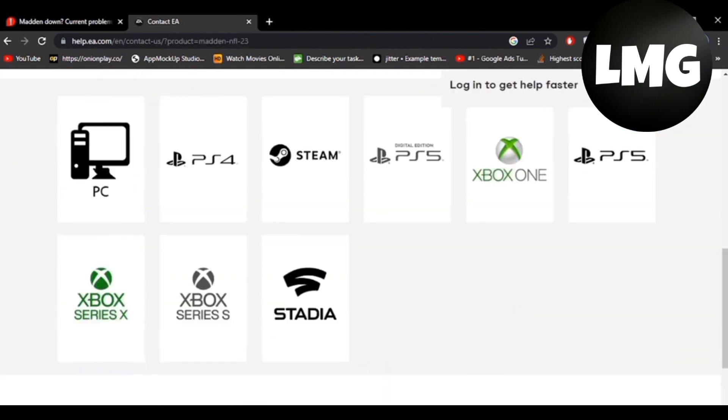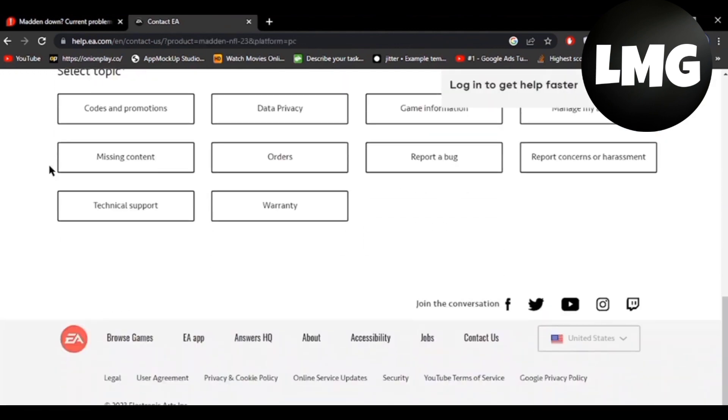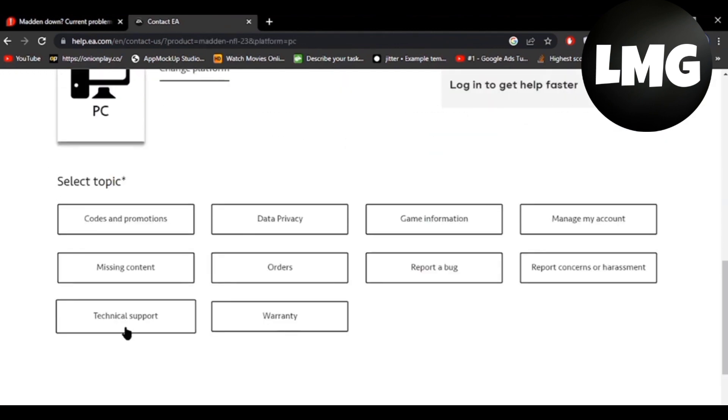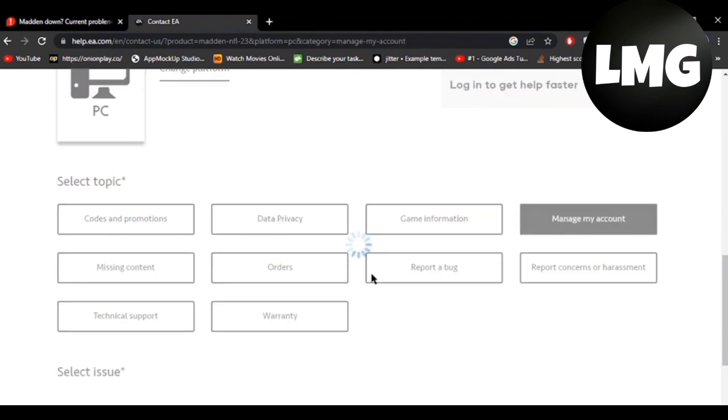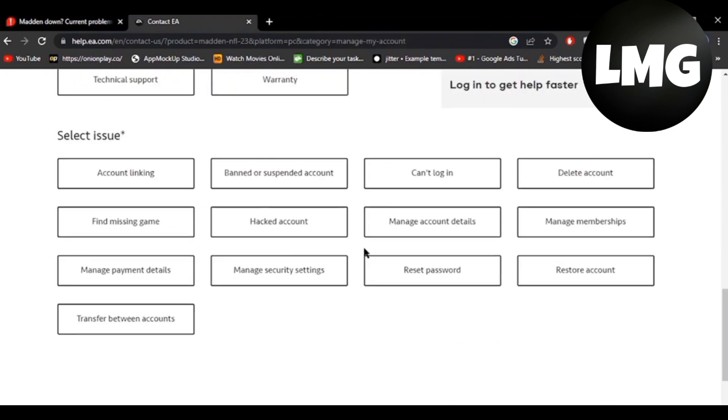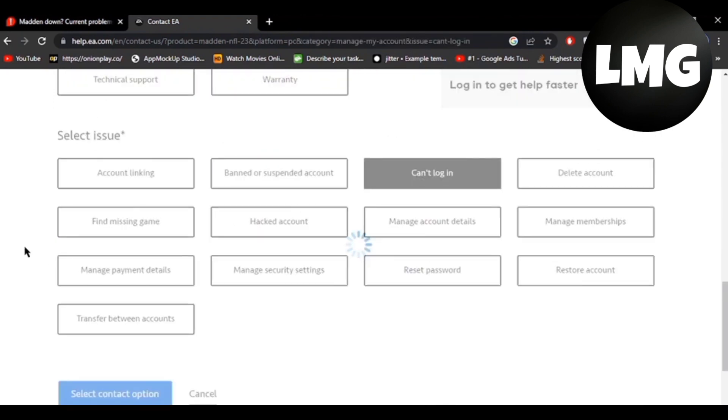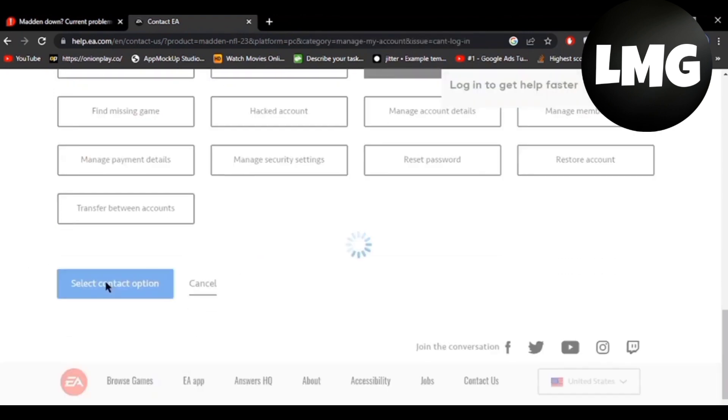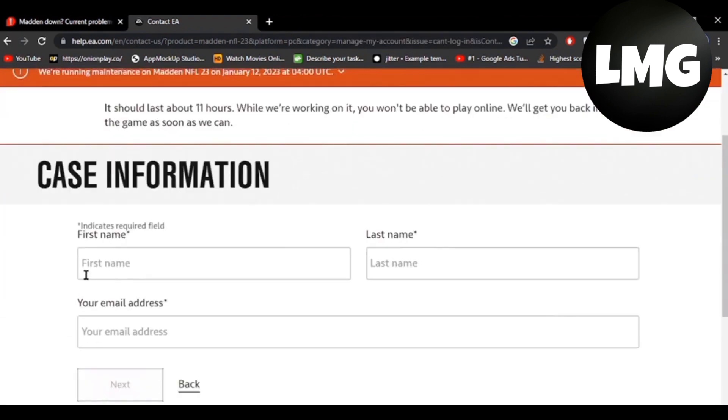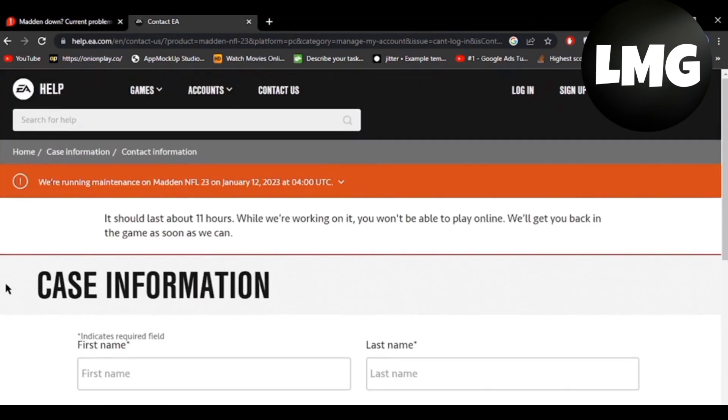and then select the PC. Here you have to just click on the Manage My Account option and here you have to just click on Cannot Login and then submit. After that you have to put here your details